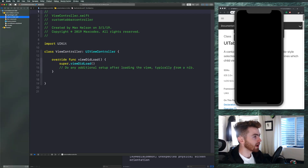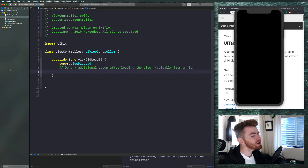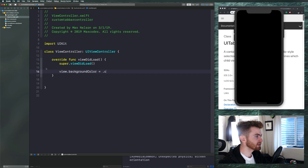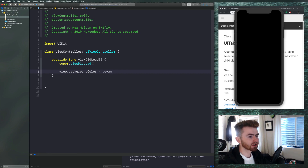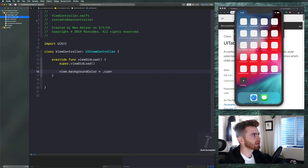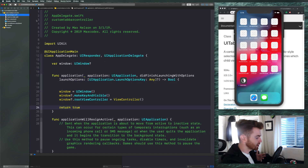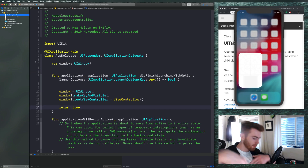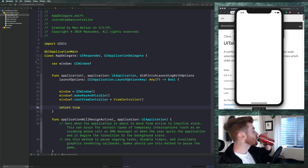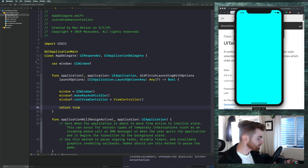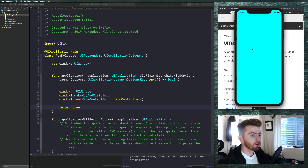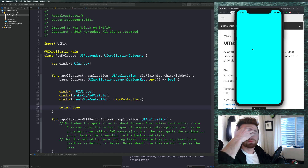Let's go into our view controller. We're not really gonna use this yet, but for now we'll say view dot backgroundColor equals dot cyan, just to make sure it's on the screen — because right now all we see is a black screen and I don't feel too confident about that.